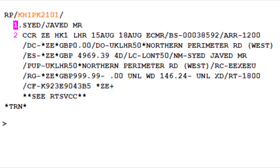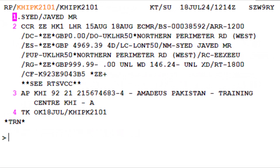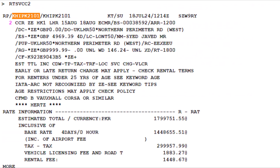Once the car rental is booked, avoid using the IG and IR transactions. If you need to cancel within the cancellation policy time frame, use the XE transaction followed by 2 for the line number corresponding to the car rental segment. To complete and save a PNR for a booked car rental, you need to provide the mandatory elements. To retrieve and manage details of a booked car rental segment, use the RTSVCC transaction followed by 2 for the line number corresponding to the car rental segment in the PNR.